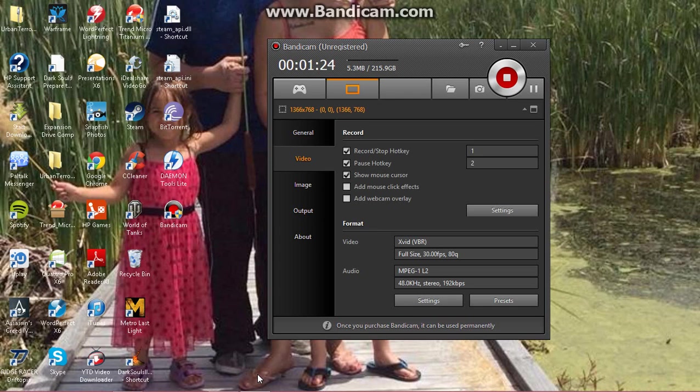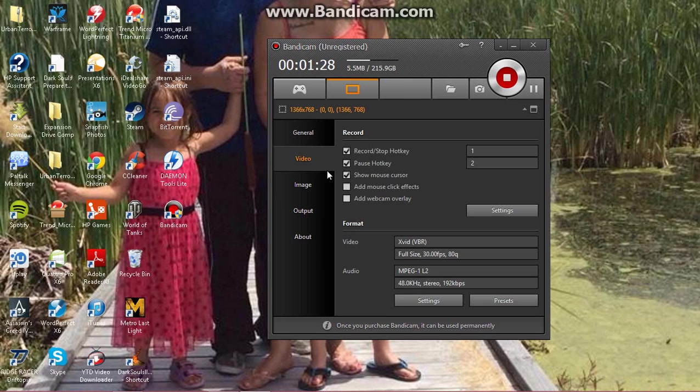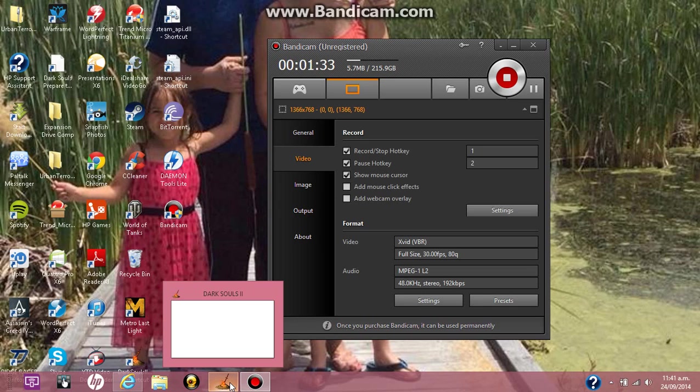And basically those two things there should sort you out. So let's, for example, go over here to my game.